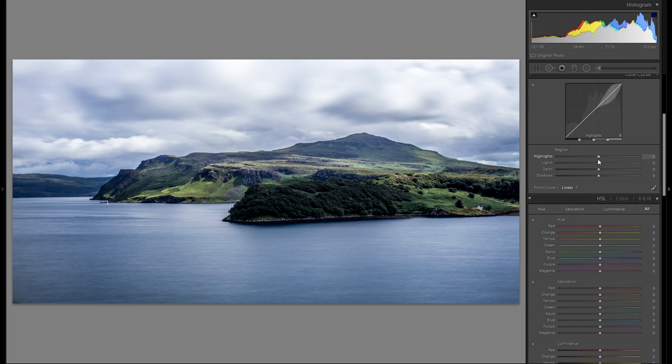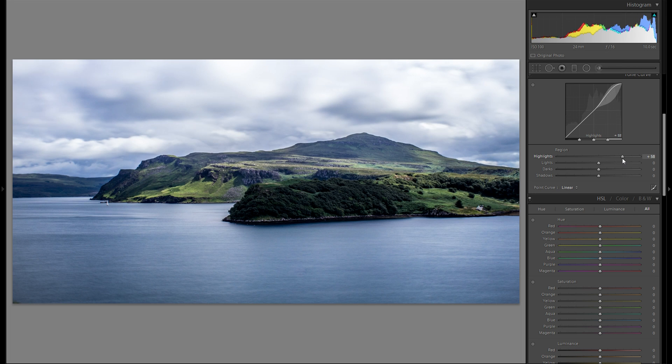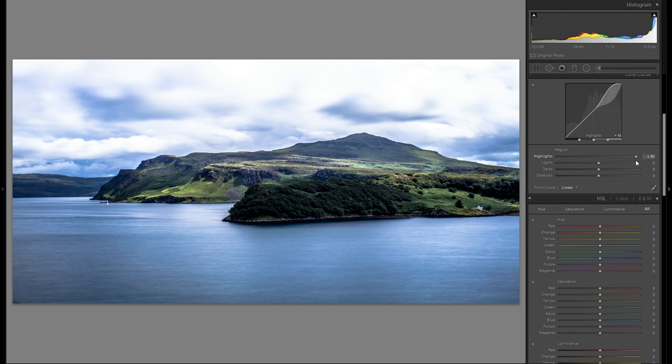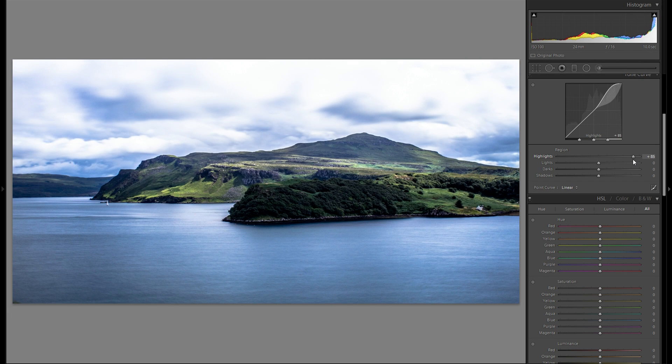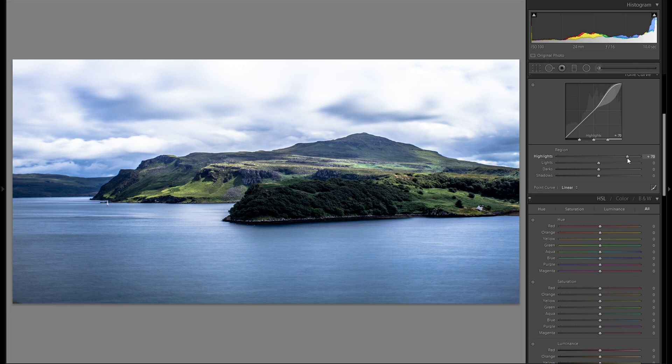Then down to the tonal curve. I'm gonna do my regular workflow and just first of all raise the highlight slider. And already we're getting a lot of detail and a lot of dynamic into the clouds. I think I'm gonna add quite a lot here. Around plus 70.